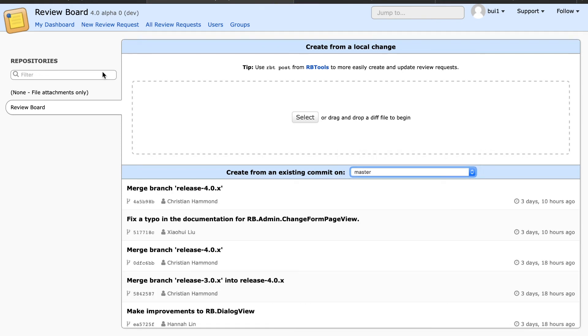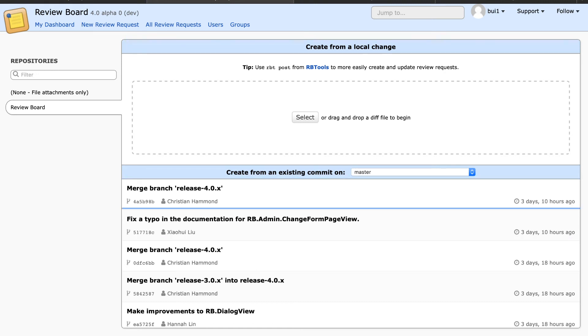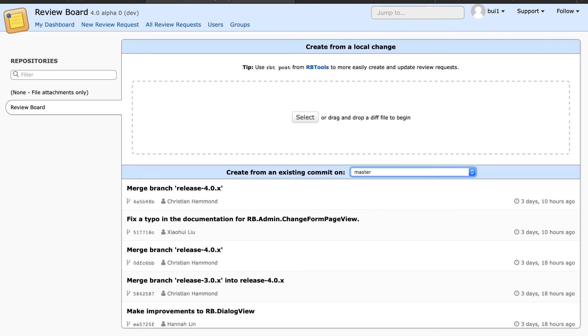I can tab to the commit list and use the up, down, and tab keys to navigate it. If I wish to go back, I can use shift-tab to go to the previous element.